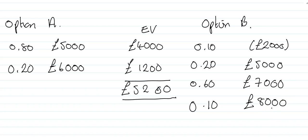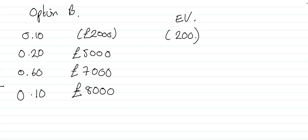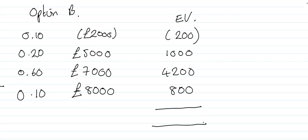You'll notice in option B the range of possible profit levels is much higher, and it's quite difficult with these different ranges to assess option A or option B. Well, with option B we will calculate our expected values. We have our 10% of a loss of £2,000, expected value £200. 20% of £5,000 is £1,000, 60% of £7,000 is £4,200, and 10% of £8,000 is £800. If we add them all up we have an overall expected value of £5,800.